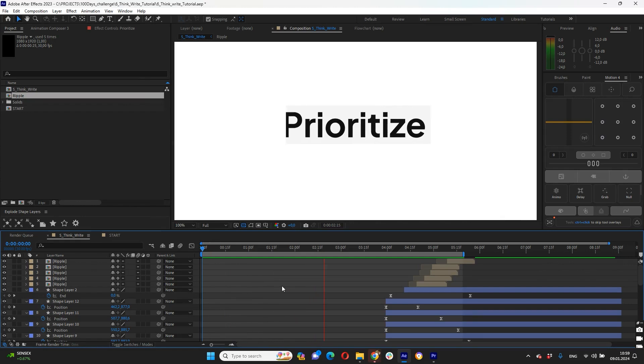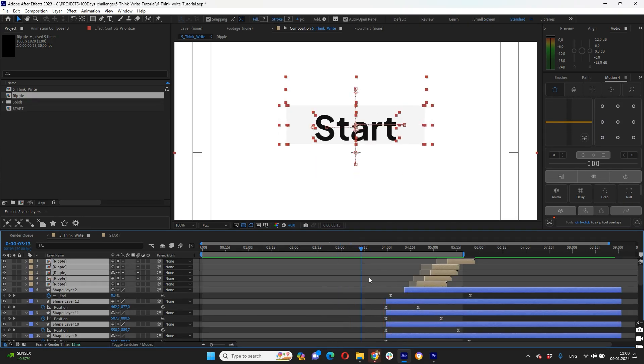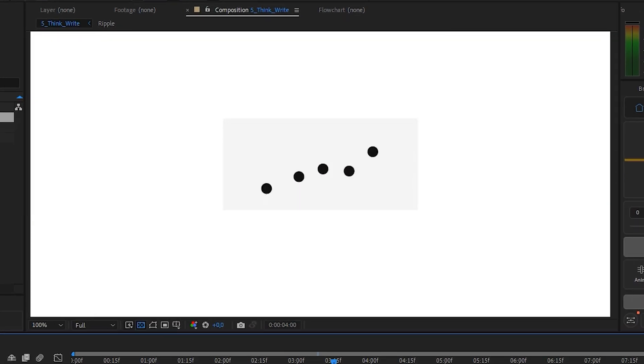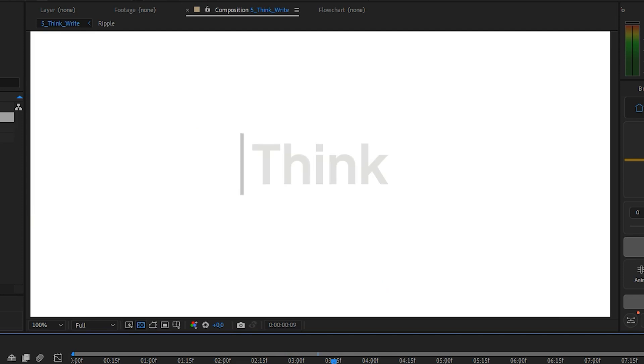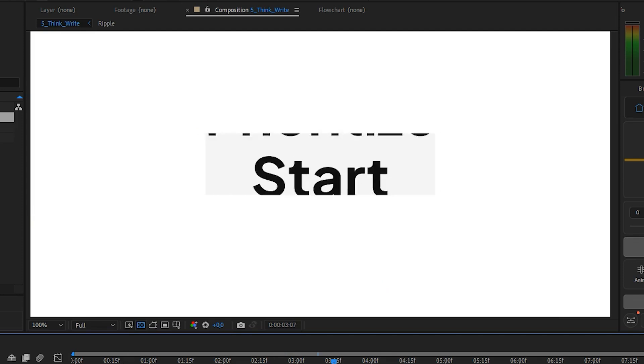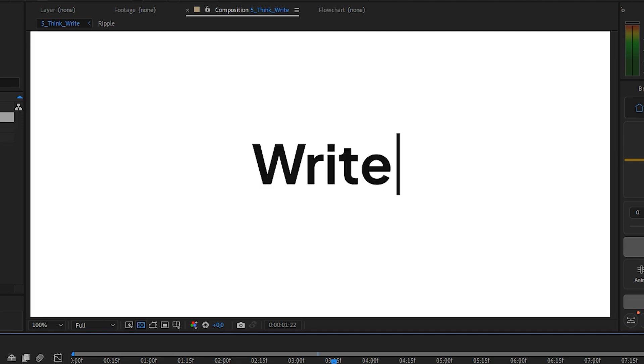Hello everyone, welcome back to my tutorials and today I will show you some Adobe After Effects techniques that will help bring your projects to life. We will be covering some text animation, creating seamless transitions and incorporating eye-catching visual effects. So let's get started.